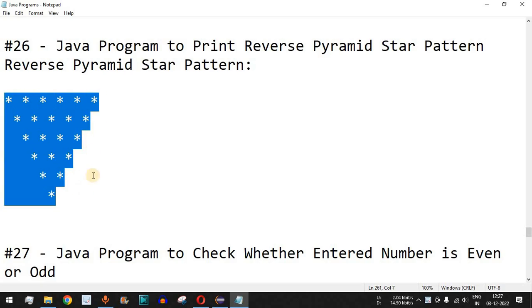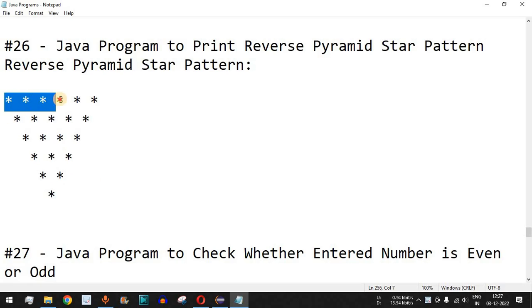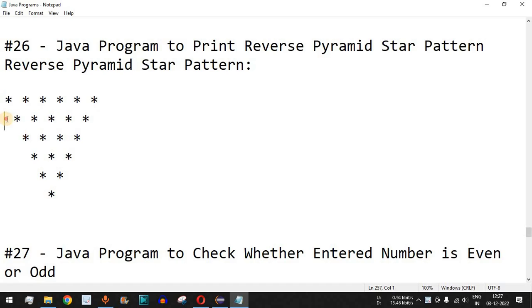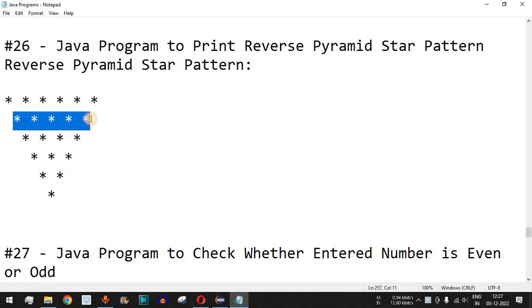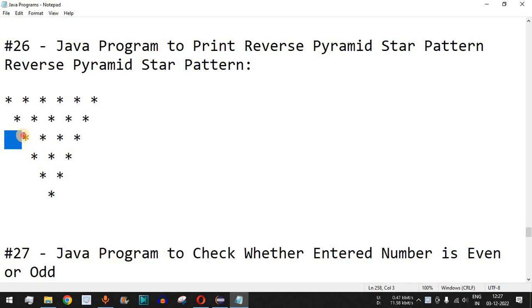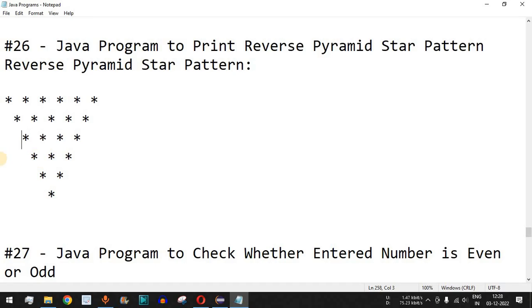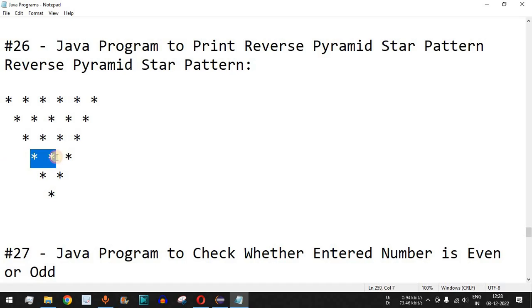Initially it is having six stars separated by the space character, and then on the next line we have one space character first and then five star characters. On the third line we have two space characters followed by four star characters and so on. So with every new line the number of space characters initially are increasing, followed by the star characters.